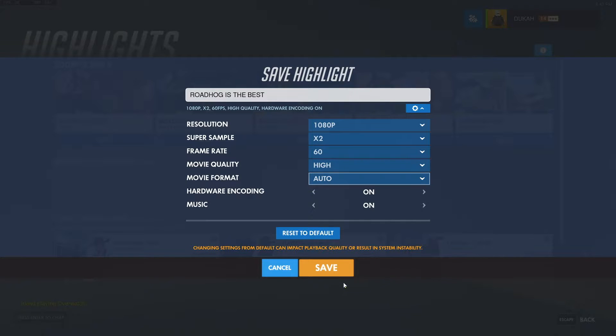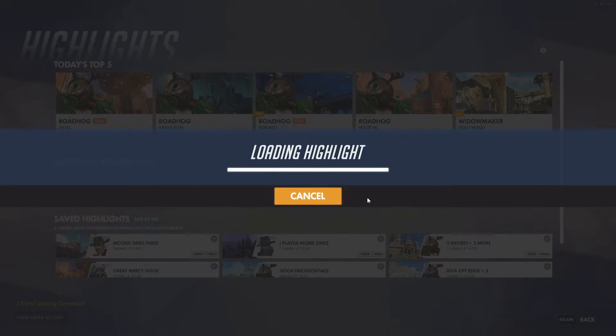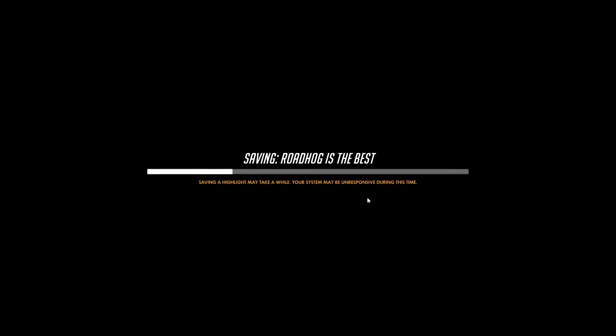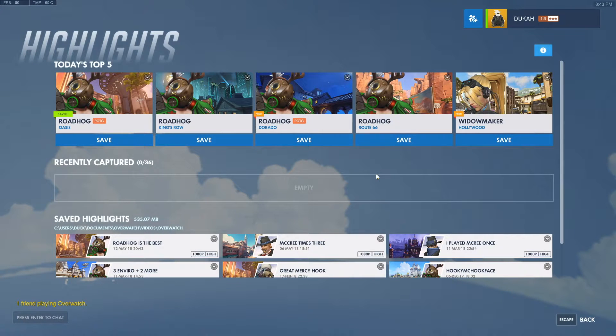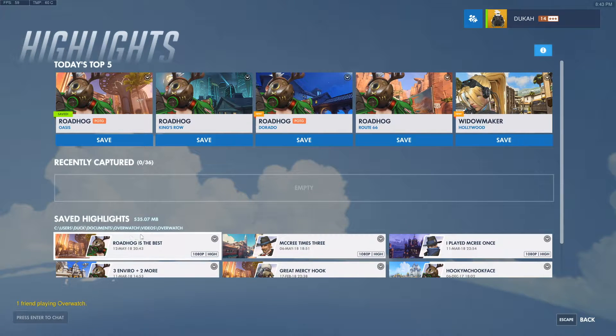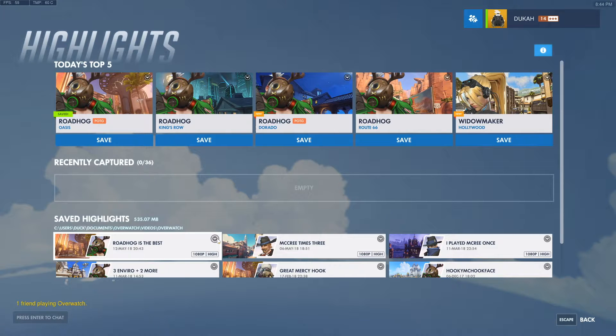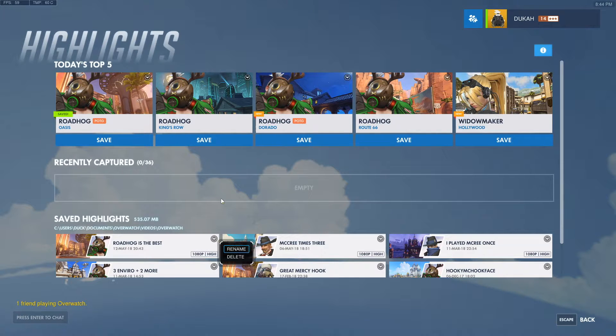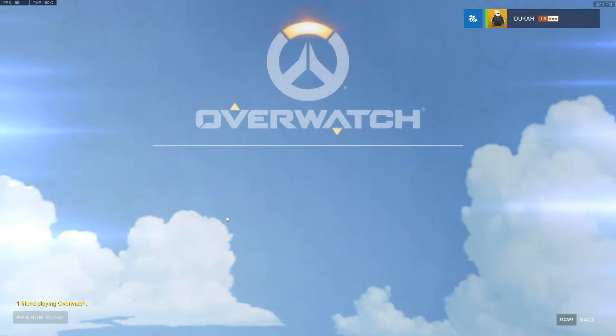Once you've got your settings right, click save. Okay, now that it's been saved you can see it's down there. What we're going to want to do next is quit Overwatch.